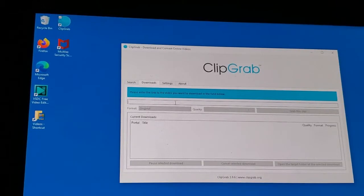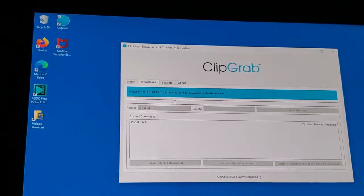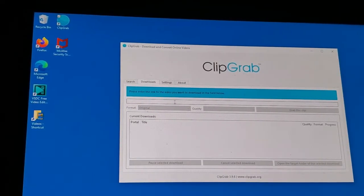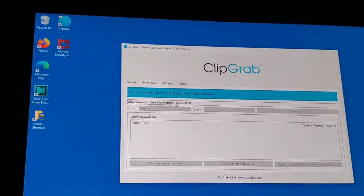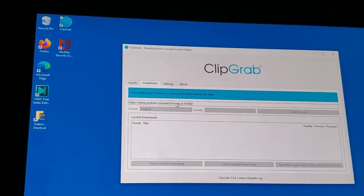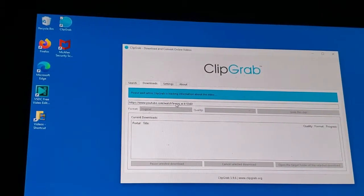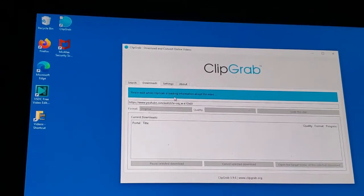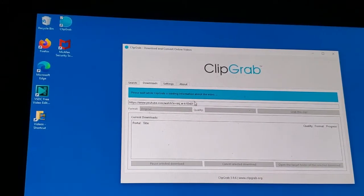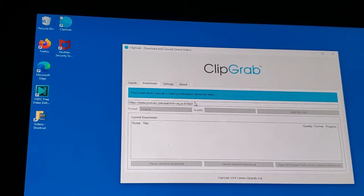I'm going to click in that box there and I'm going to paste, and then I'm hitting the enter key.